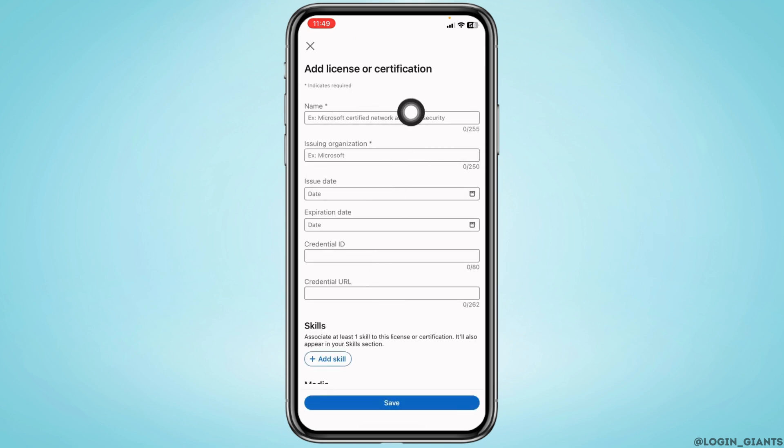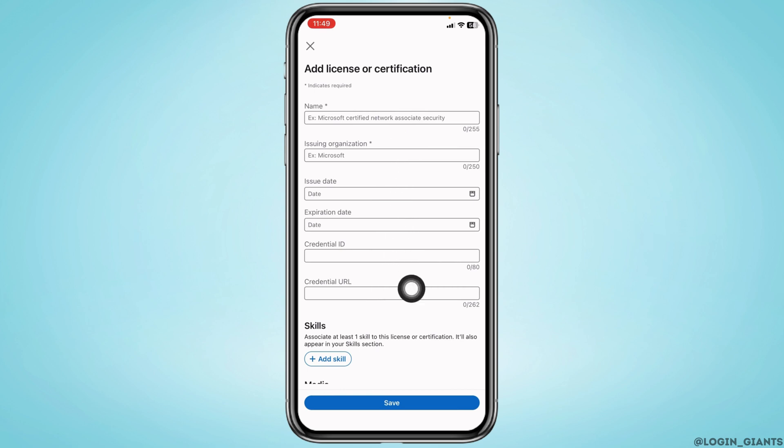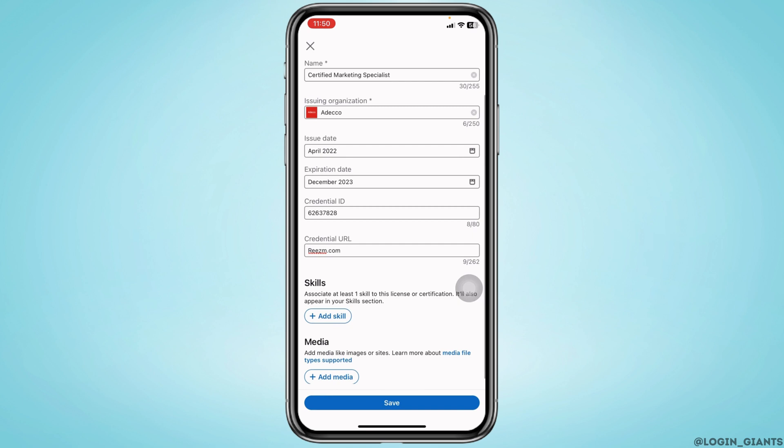Now you have to fill these fields. Firstly, type in the name, then issuing organization, issue date, expiration date, credential ID, and credential URL.